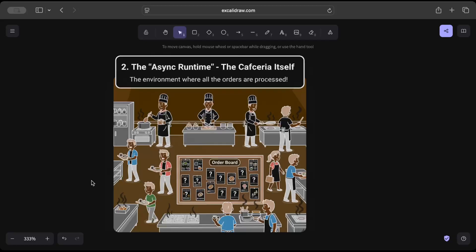So that's exactly what asynchronous runtime is—an environment where all of your orders, and in terms of asynchronous time in code in Rust, basically all of your futures are processed.